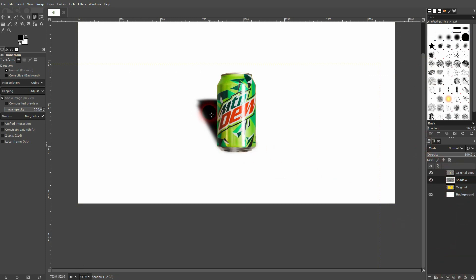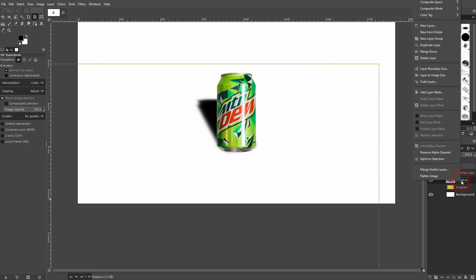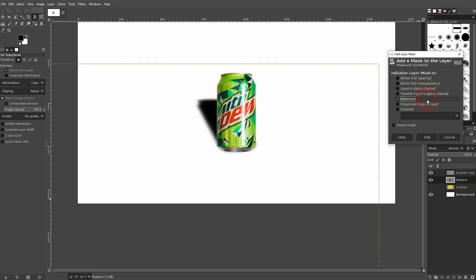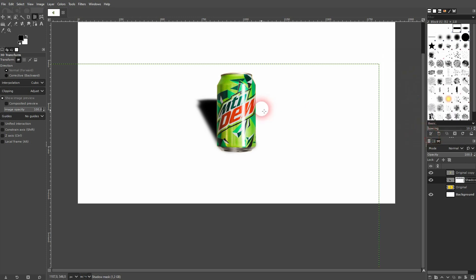Then right click on your shadow, add a layer mask, make it fully white. We are on the layer mask, so not the layer. This is important.